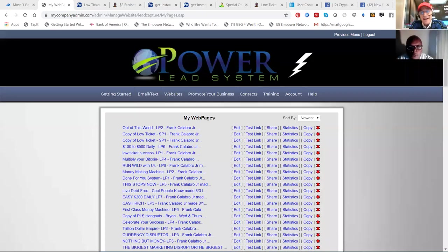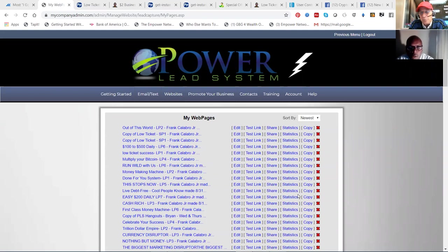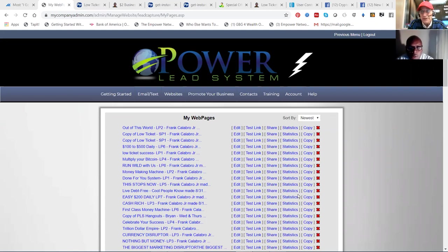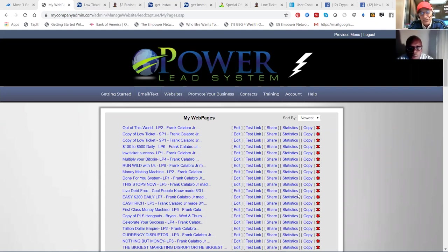And what I'm sharing with you was the secret weapon that got my buddy Frankie out of poverty and being broke and became a multi-millionaire. This is the back office of what's called our power lead system. This is a secret weapon. It's not a secret anymore, but it's used by all the top internet marketers that I know.